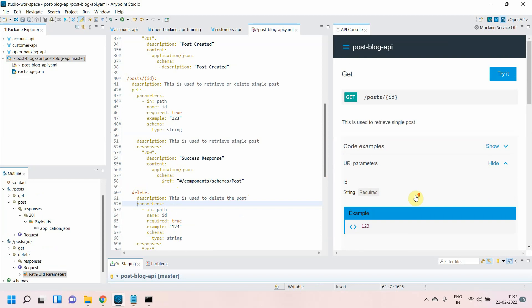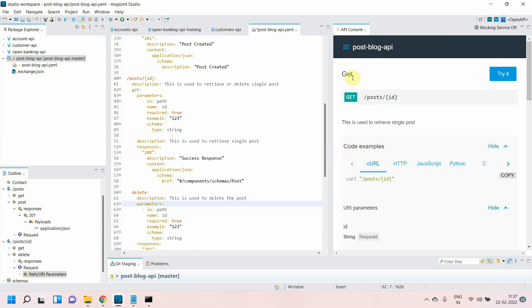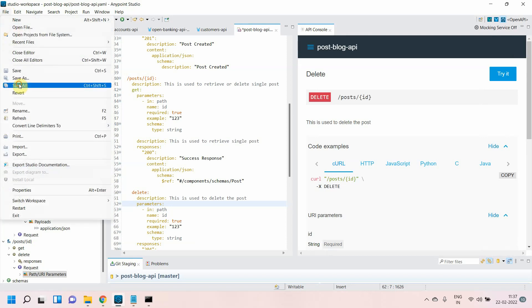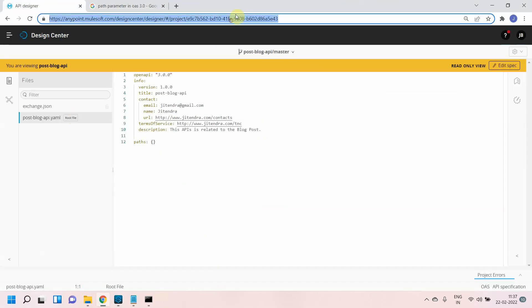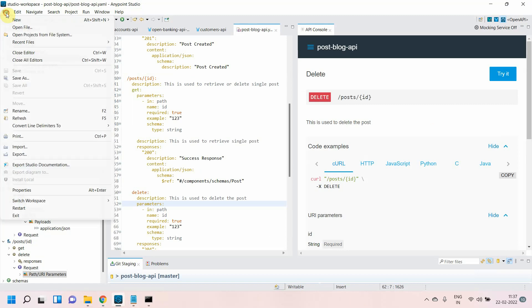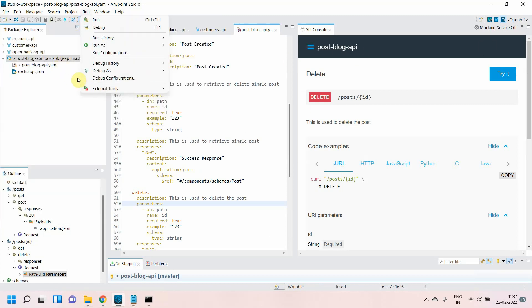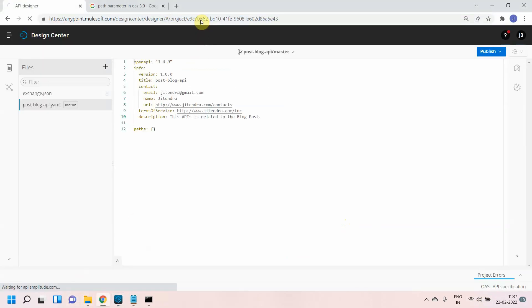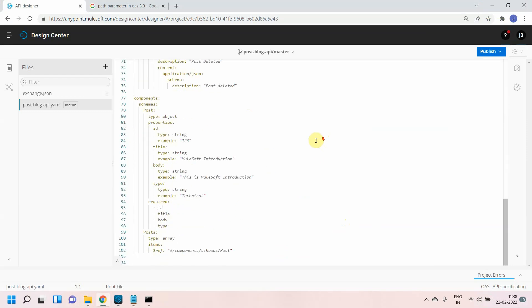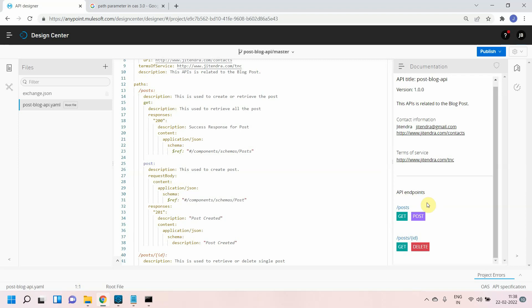Going to the GET method for /post/{id}, it now shows the URI path parameter and code examples. Going to DELETE, it also shows everything. This is generating rich documentation. Save everything, but the changes are not yet synced with Design Center. Go to the bottom view, click the plus sign, add a commit message like 'changes done,' then commit and push. After refreshing, you can see everything has been reflected in Design Center — your documentation is visible there.